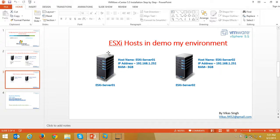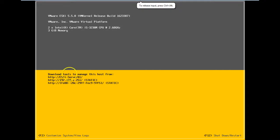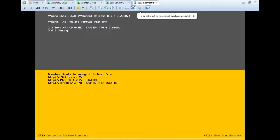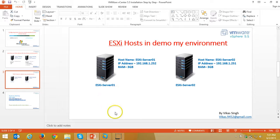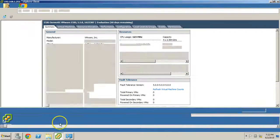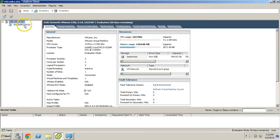In this demo I have two ESXi hosts - the first one is ESXi Server 01 and the second one is ESXi Server 02. I have given 3GB RAM to both ESXi hosts. This one is my ESXi host 01, you can verify from here, and this is my second ESXi host.